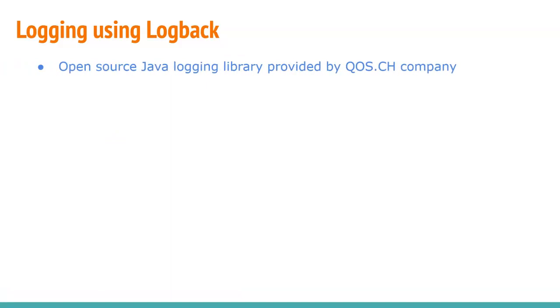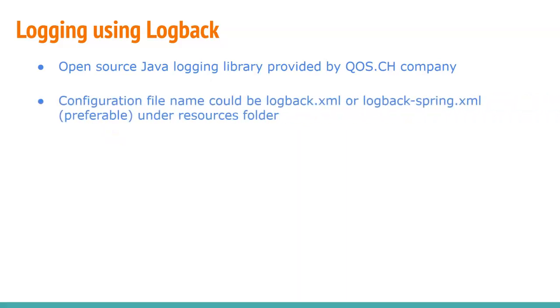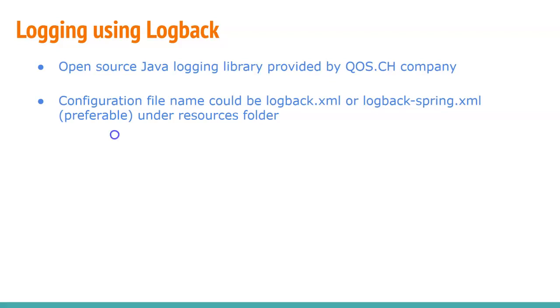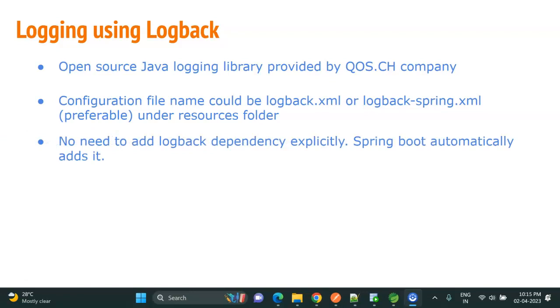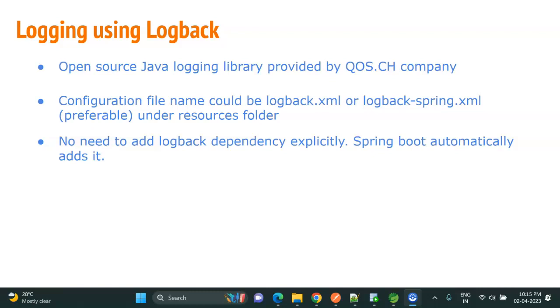Logback is an open source Java logging library provided by QOS.CH company. So to start with Logback, we need to create either logback.xml or logback-spring.xml under resources folder. Spring team recommends to create the file name with logback-spring.xml. We don't need to add the Logback dependency - Spring Boot automatically adds it.